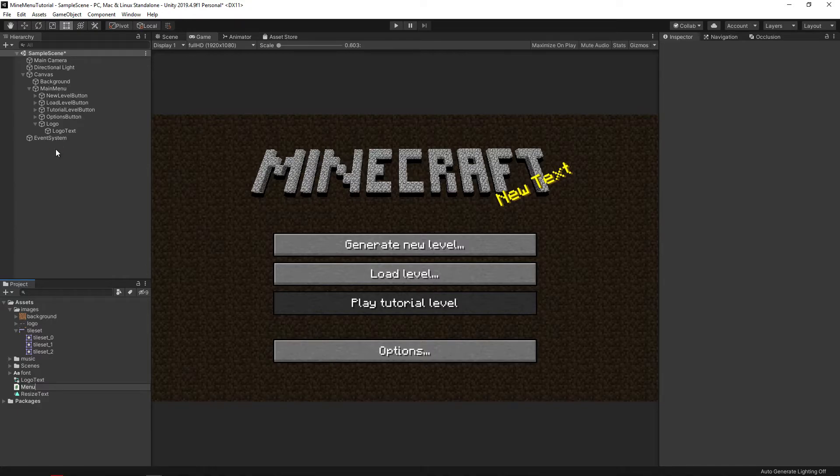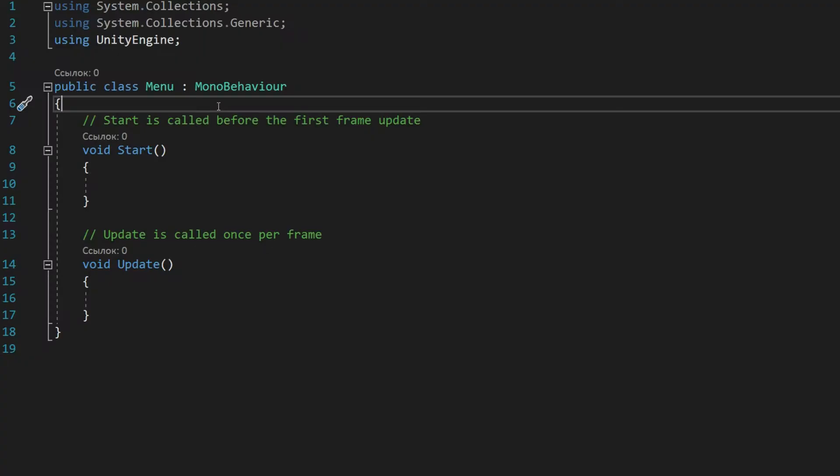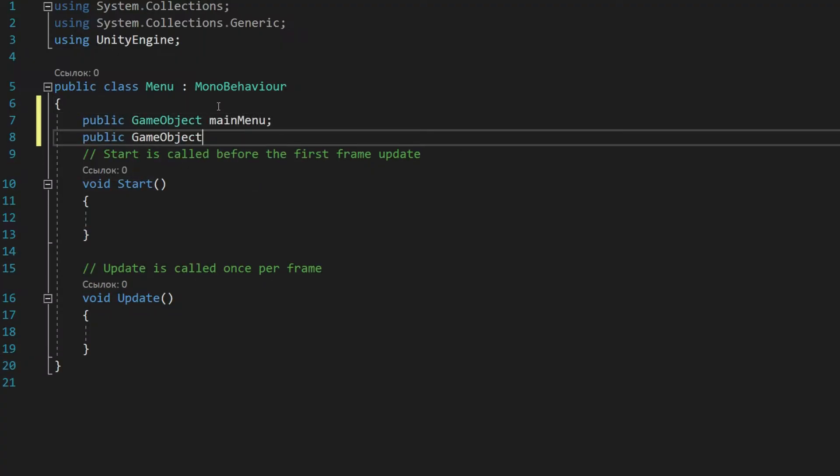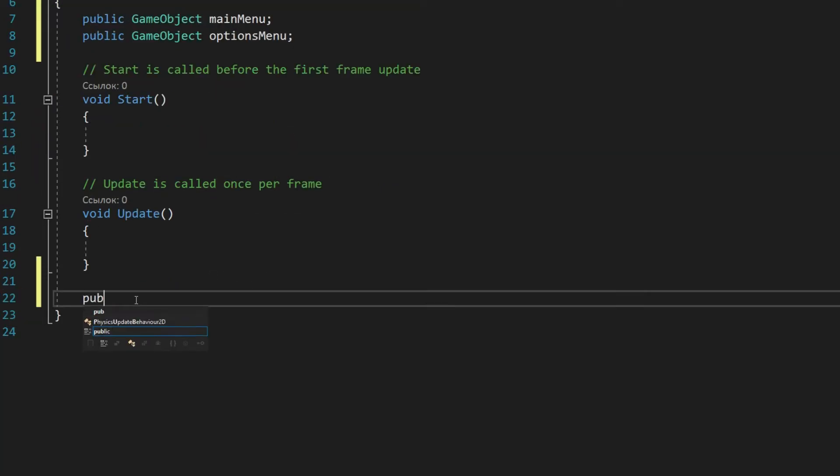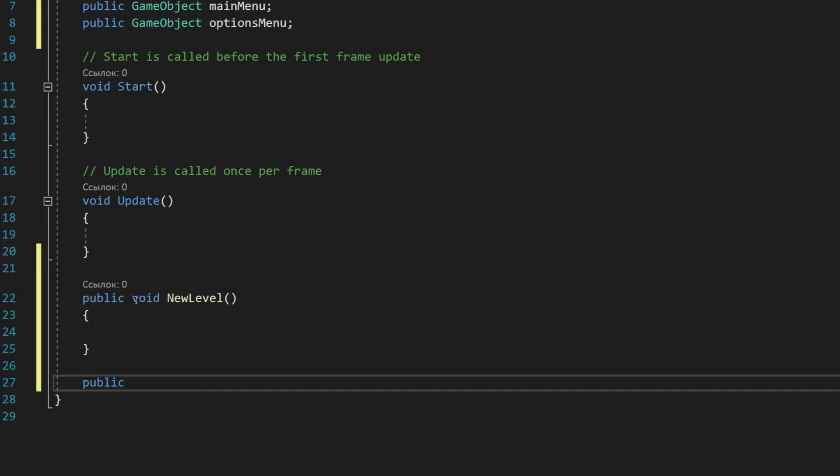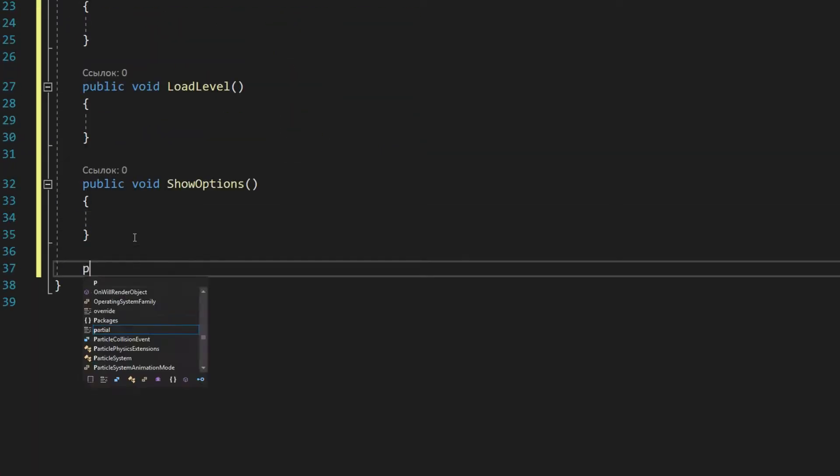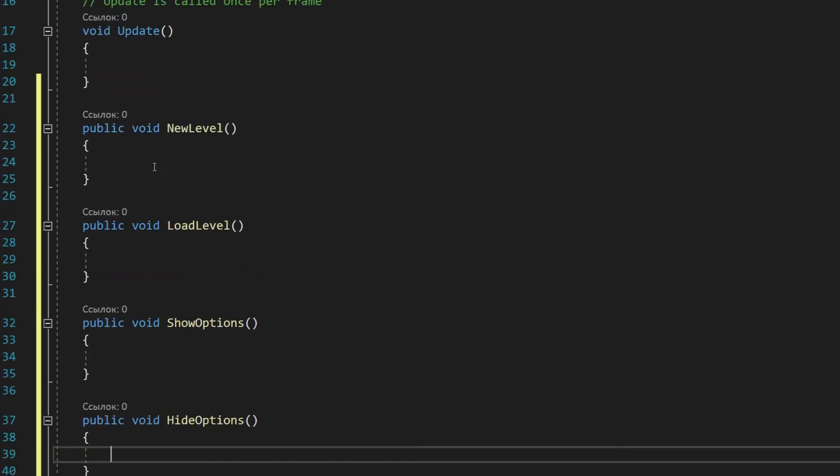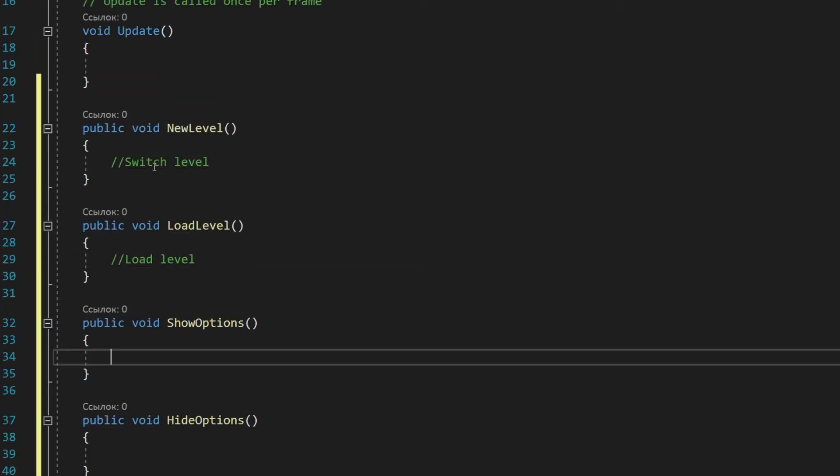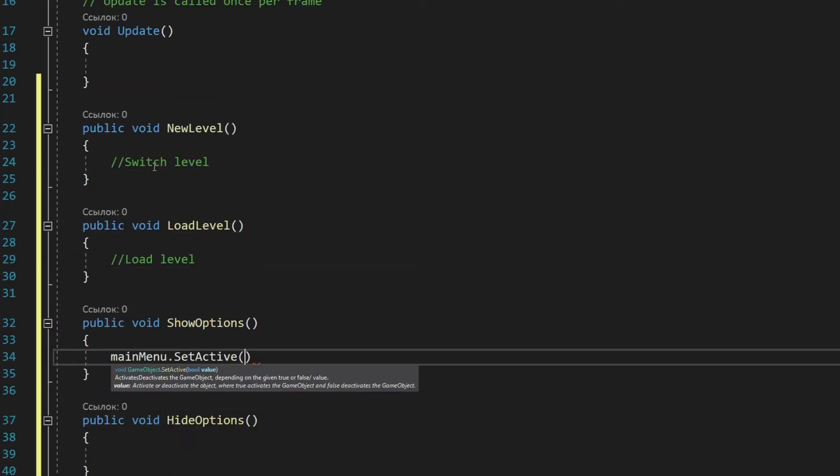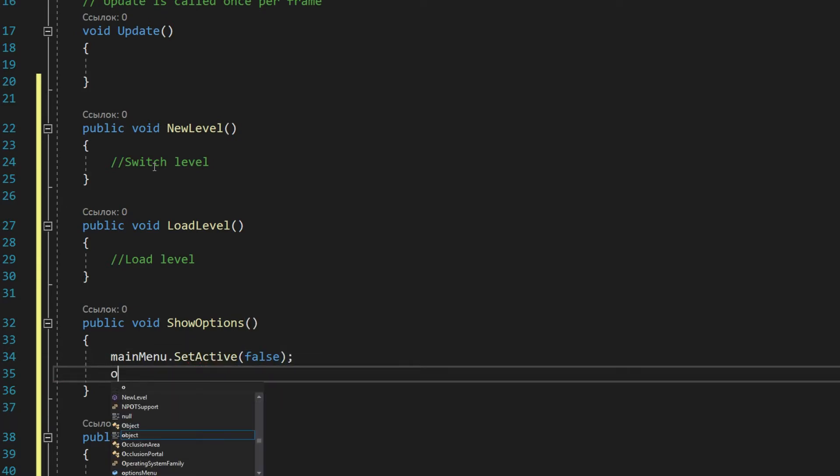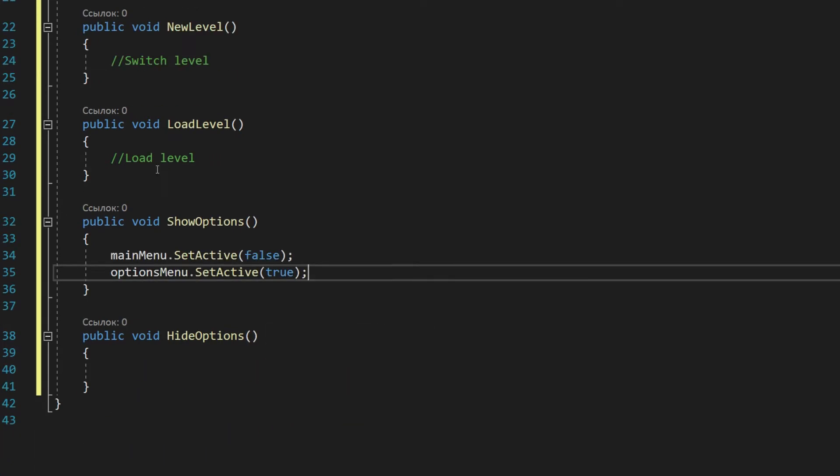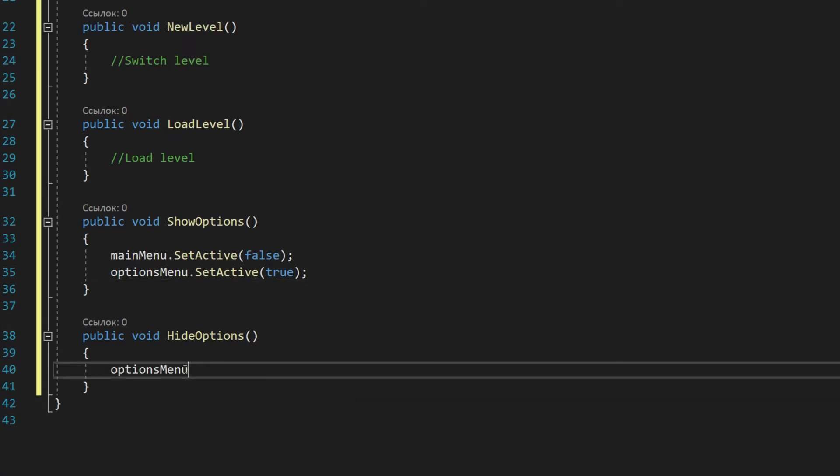Name it menu. In order to interact with the main menu and settings menu, we need the corresponding objects. Let's declare them. Also, for each button, we will create its own function that this button will call. In order to show options, we need to hide our main menu object and show options object, and vice versa for the hide options function.